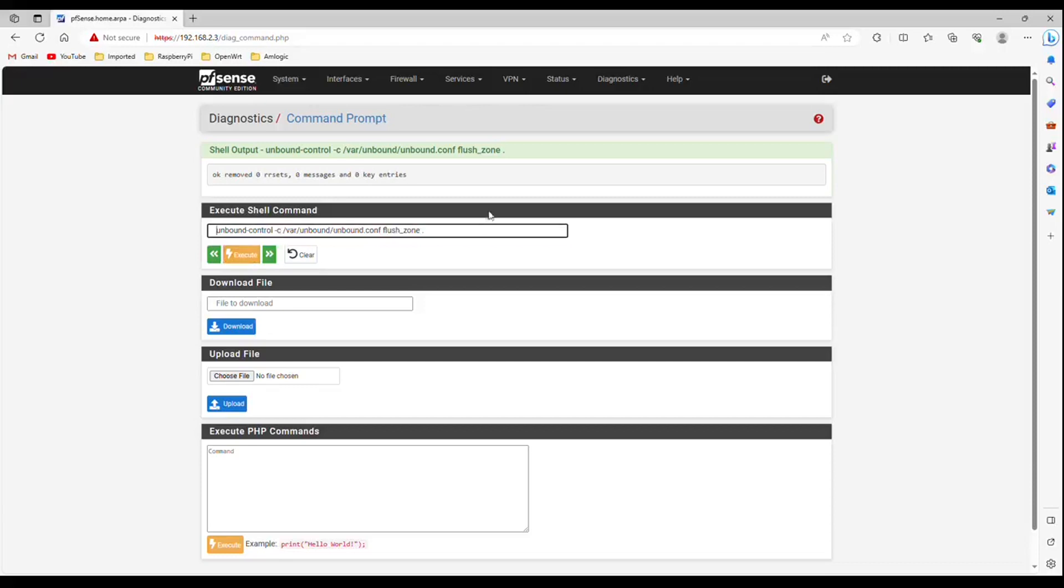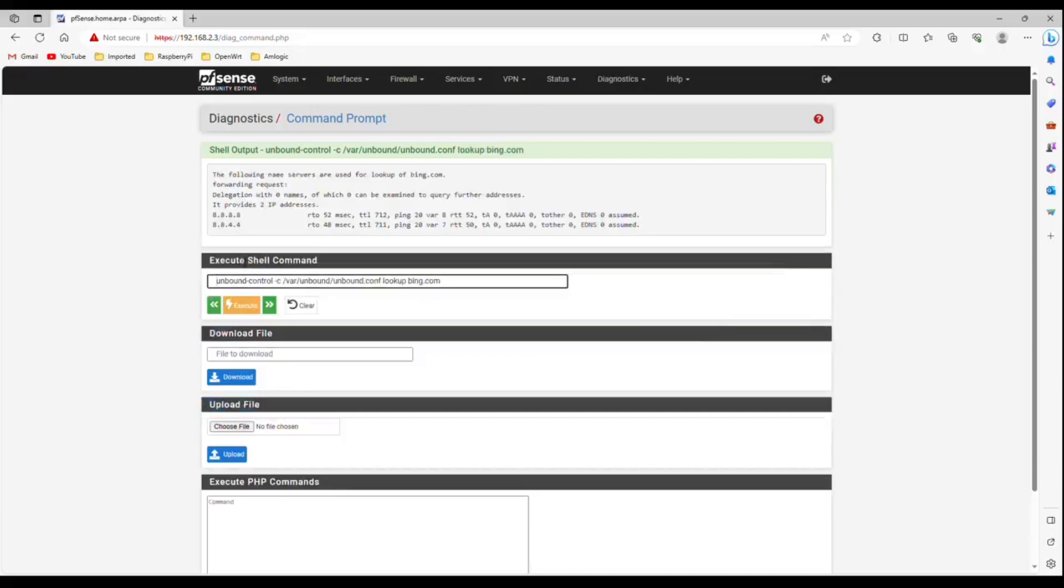Now remove flush underscore zone type lookup space bing dot com. This command will determine the name servers unbound will query to lookup a zone. Click execute.